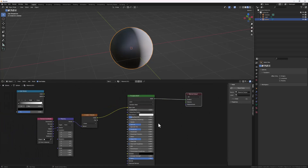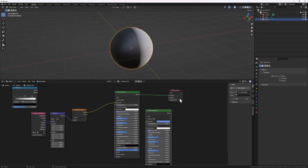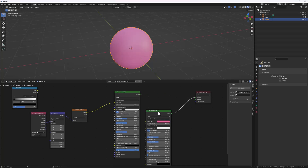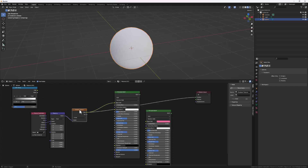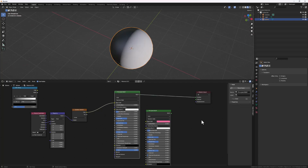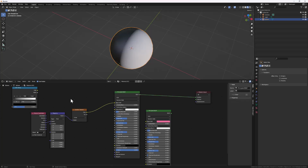Another useful trick: select the Principled shader and Shift+D to duplicate it. If you have several shaders or nodes that you want to test, select a node then Shift+Right-Click on another node and it will automatically swap from one node to the other. You can use that to preview what effect a particular node is giving compared to another.